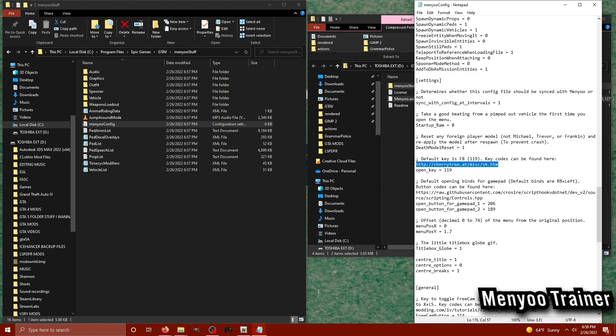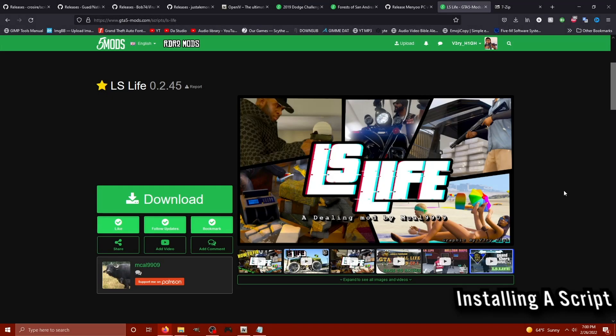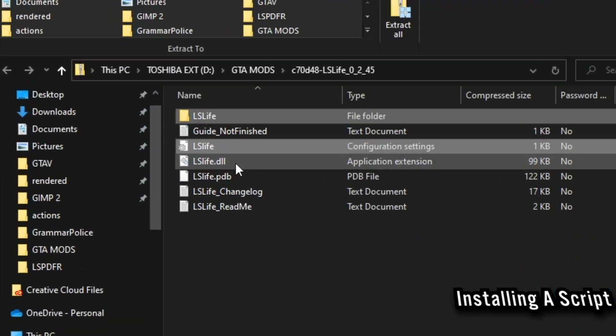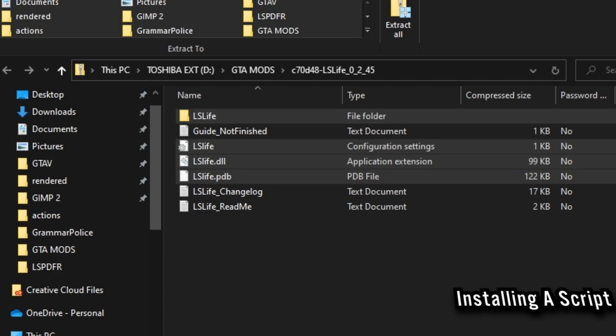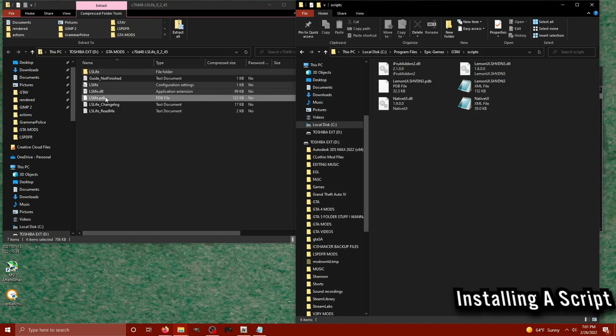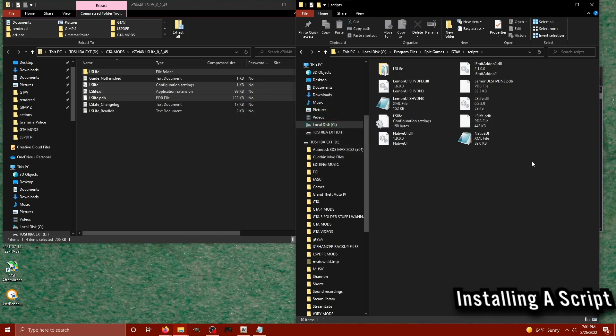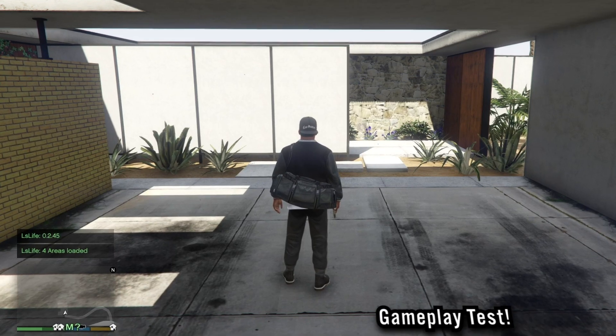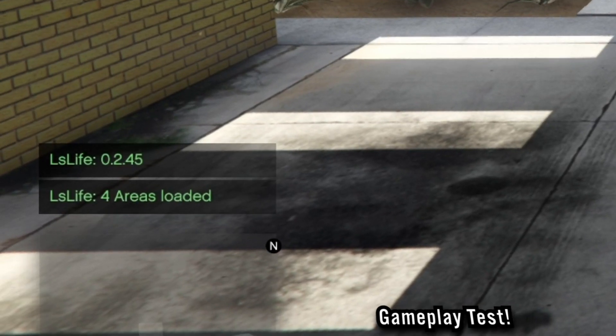Now I'm going to finally install a script, lslife. Once we have the lslife files downloaded, I'm going to select the pdb, the folder, the dll, and the configuration file, and drag them straight into our scripts directory for GTA 5 like we did for iFruitAddon and NativeUI, which both are recommended to get lslife working.